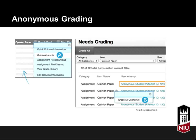Here's what that looks like. From the Grade Center on the left, we've selected the column for the assignment and can hit Grade Attempts. On the right, we can see the Needs Grading page in Blackboard. Select the assignment and you'll automatically be brought into the grading window. The only difference is that you won't see the student's name — it'll just say Anonymous Student.